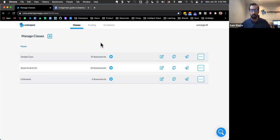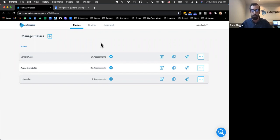A quick history on where Extemporary came from and why we created it. We started this back in 2016, and our goal at the time was just to help solve the logistical challenge that language educators face when doing oral assessments face-to-face. Over time it's expanded to more than just speaking assessments, but at its core, Extemporary really is an assessment solution for language educators.